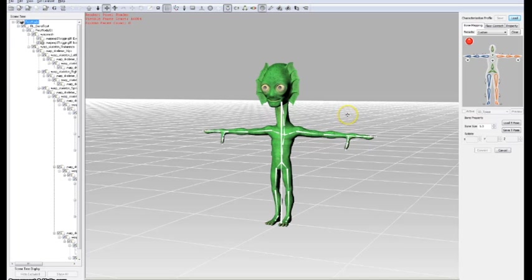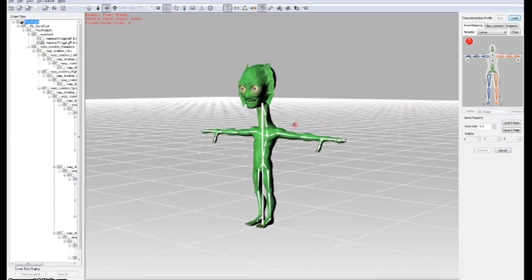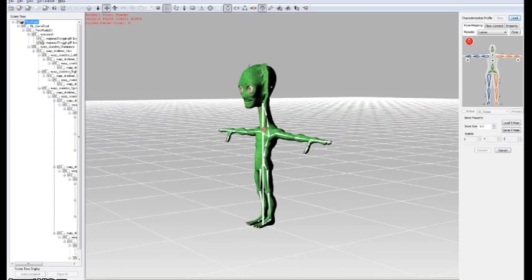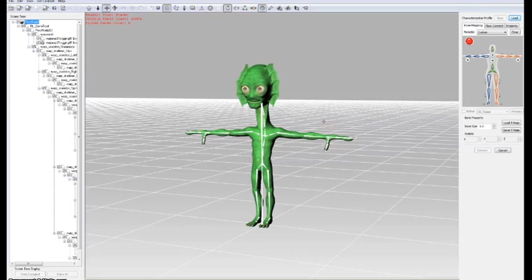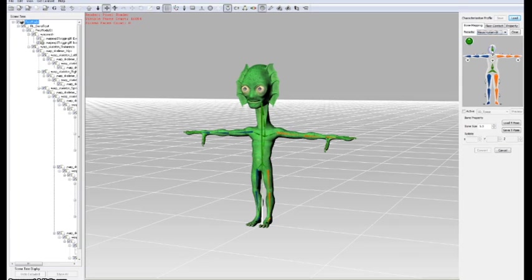The next thing to do is that we need to set the proper preset from where the file has been exported. In this case we are going to use the Maya Human IK because as we have seen it before, we set our character with the rig Maya Human IK.